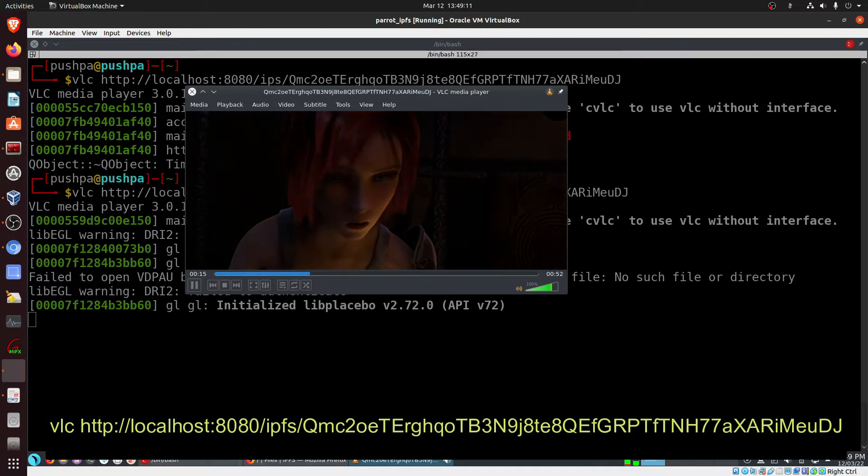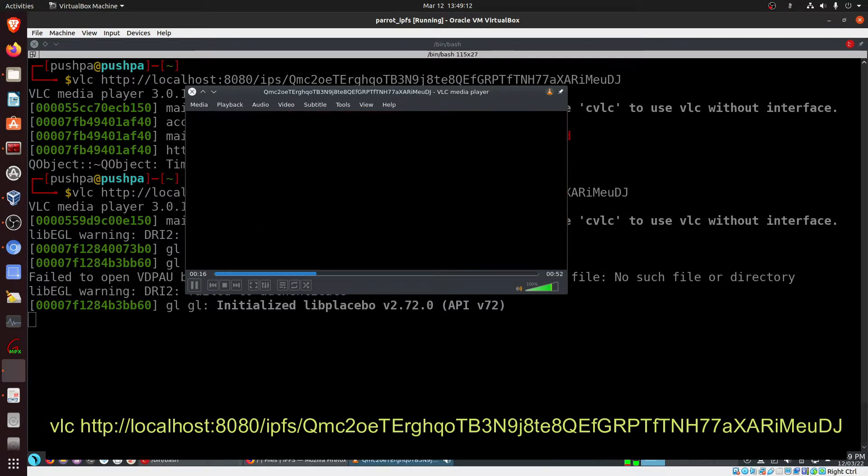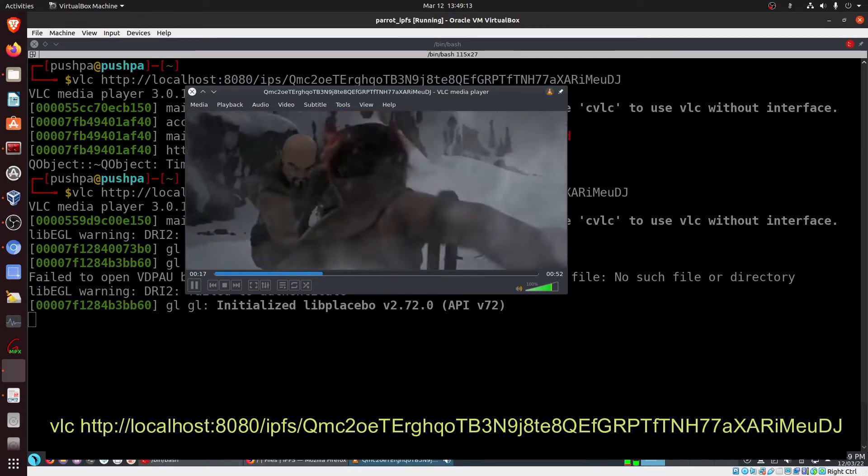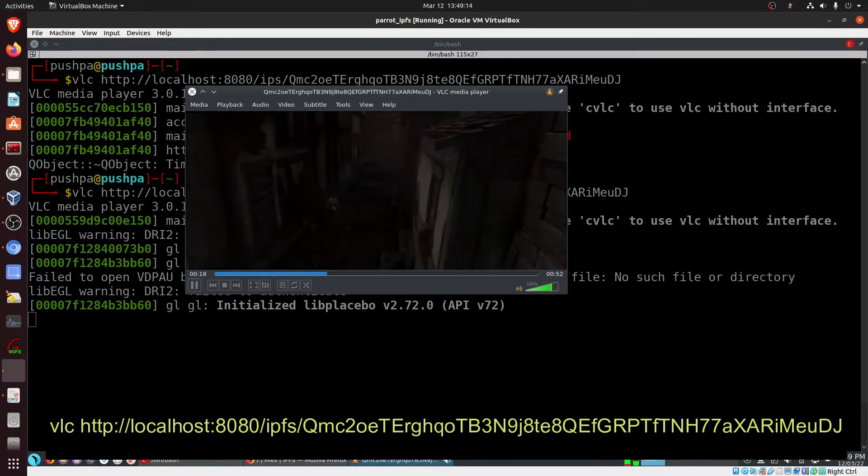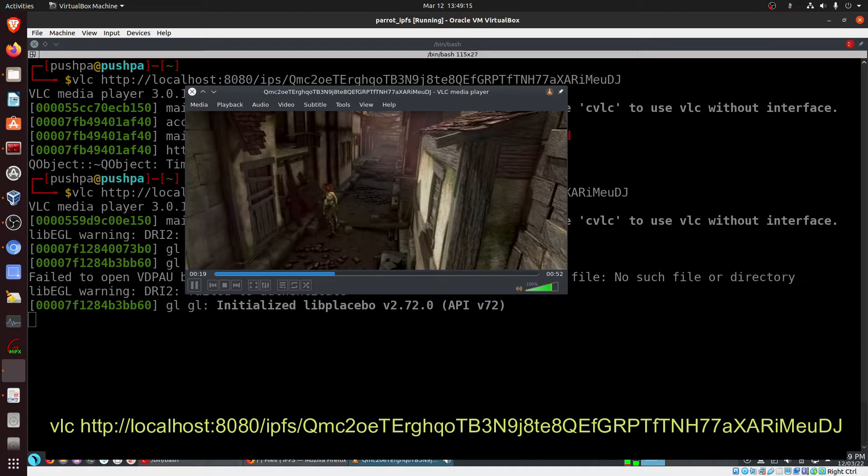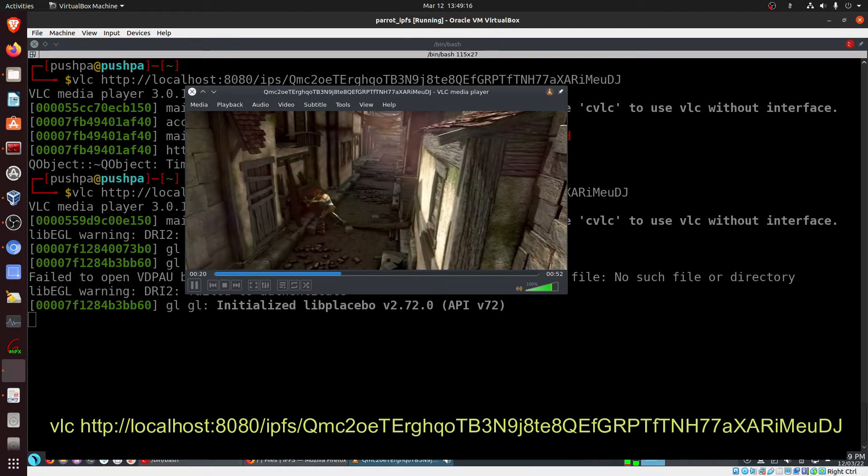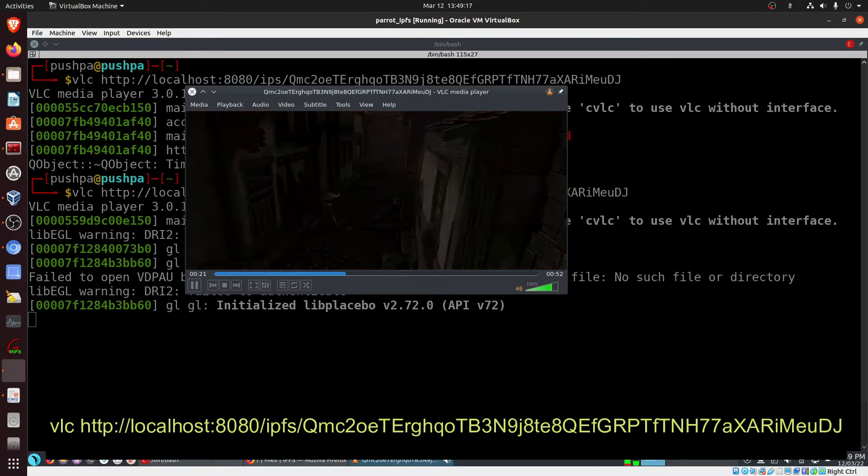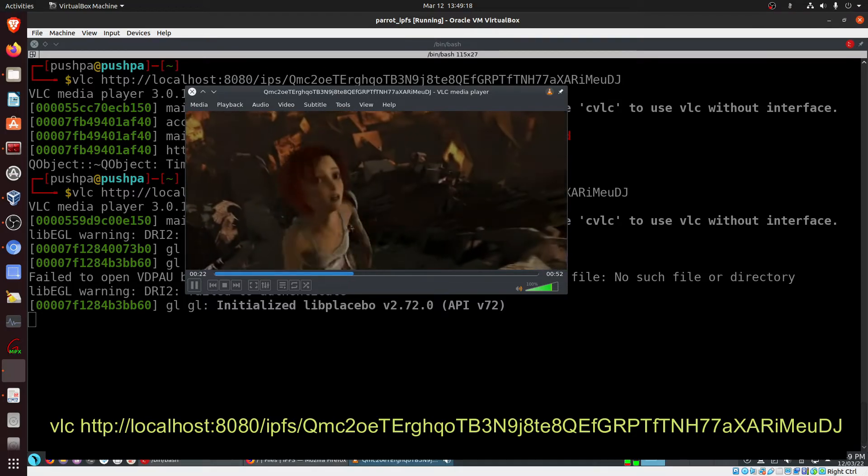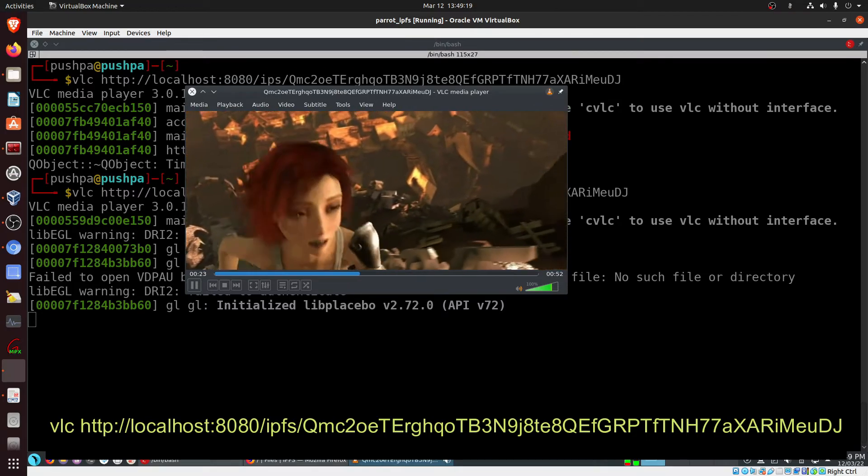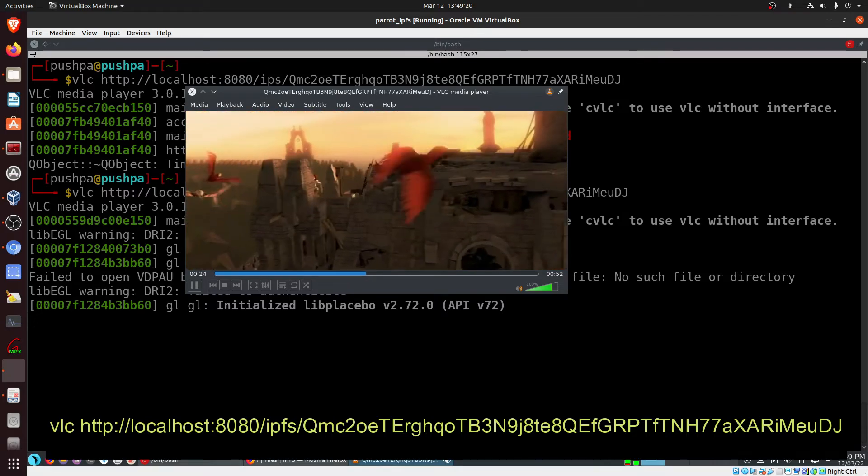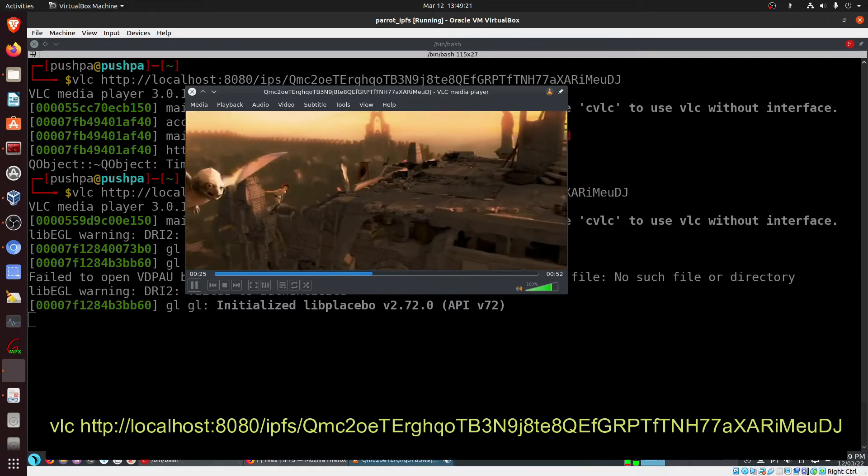It was running, and here we are using the VLC command where we're putting the hash of IPFS. So it is running and is basically streaming directly from that IPFS address.